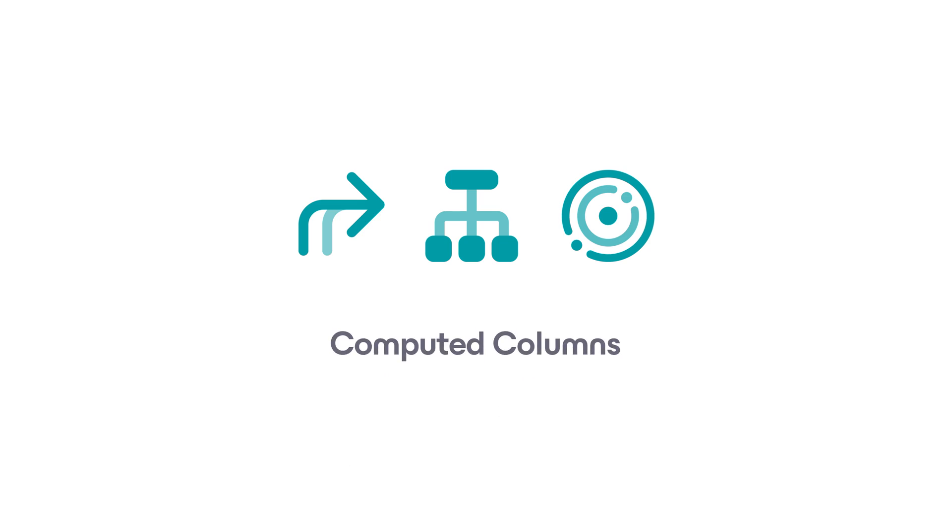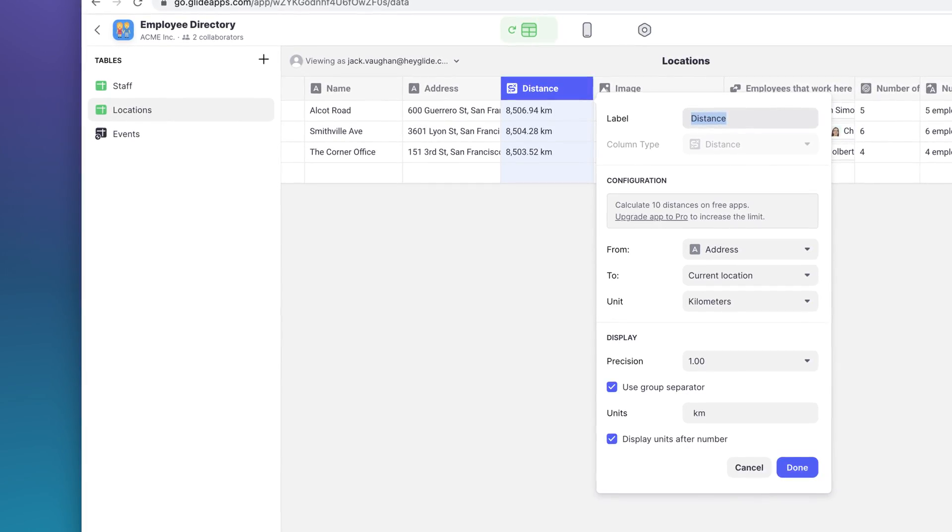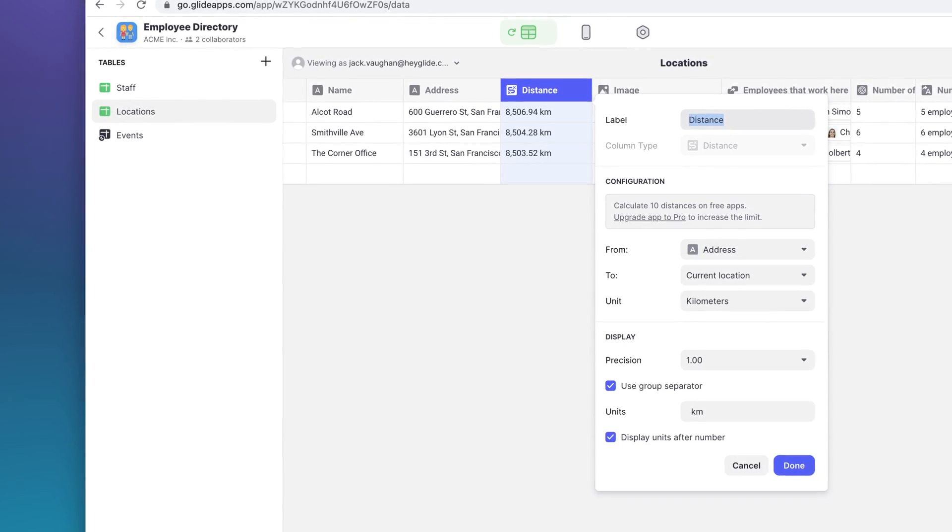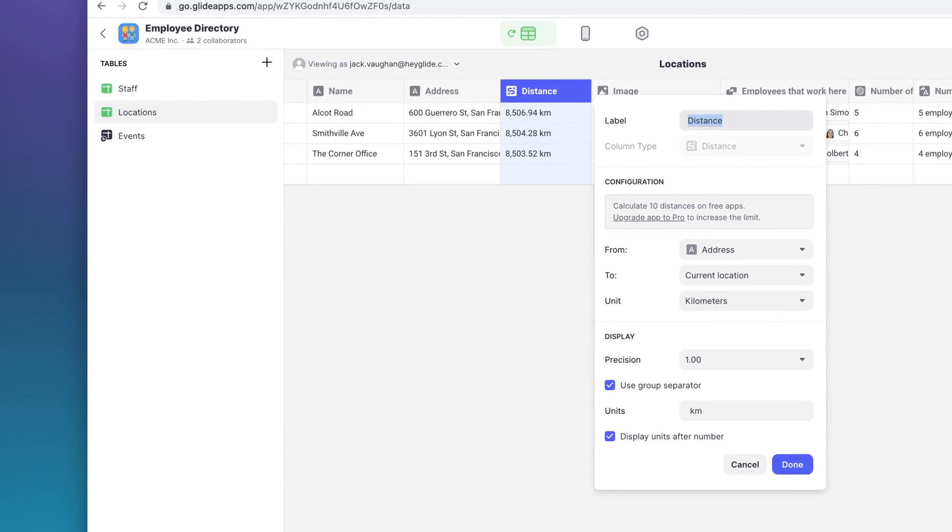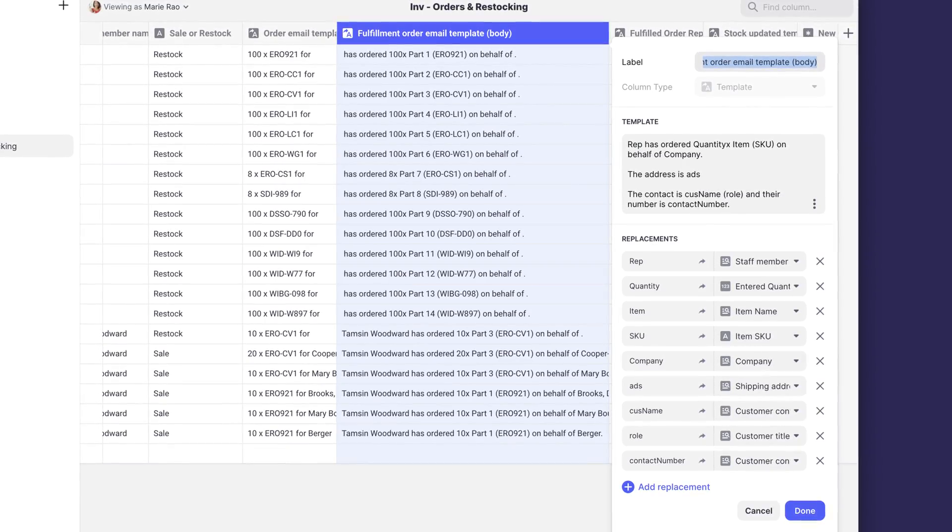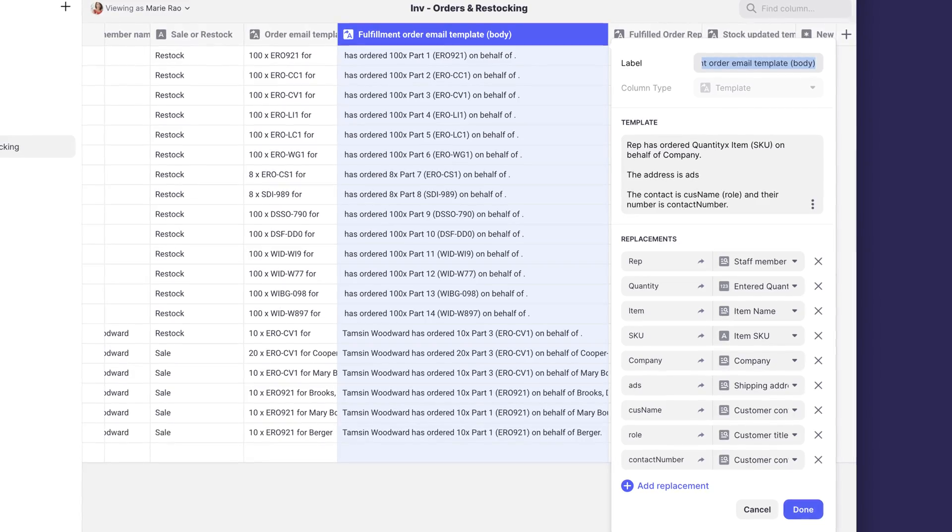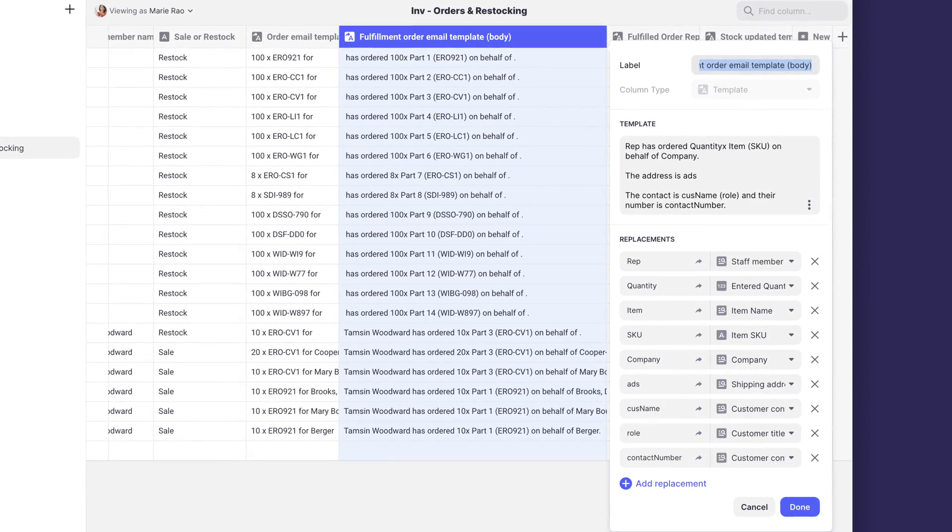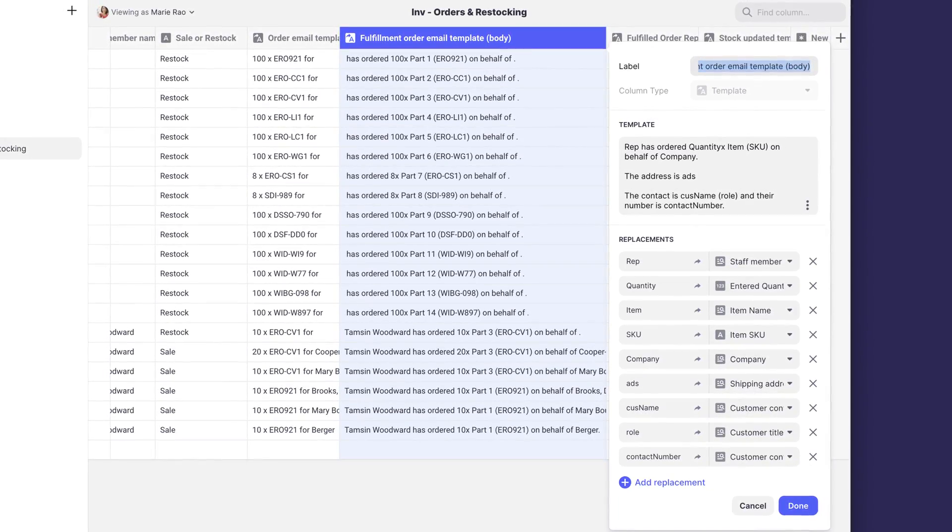In addition to the basic columns that live in your original data source, Glide adds a new type of column on top called a computed column. There are some things that apps and websites need to do that aren't possible with basic data alone. So computed columns add more functionality and allow you to structure and connect your data in useful ways. For example, the distance column calculates the distance between two locations, and the template column lets you replace parts of your text with unique values from each row.